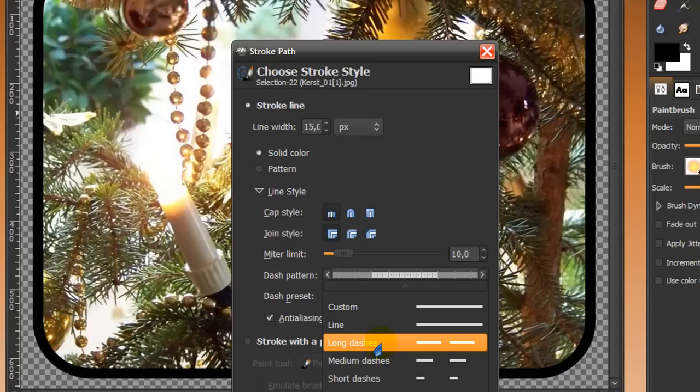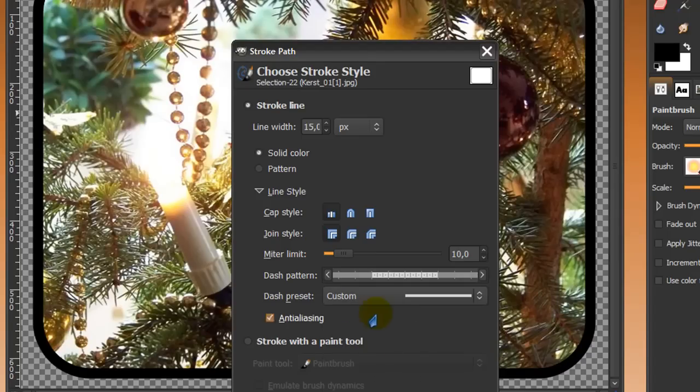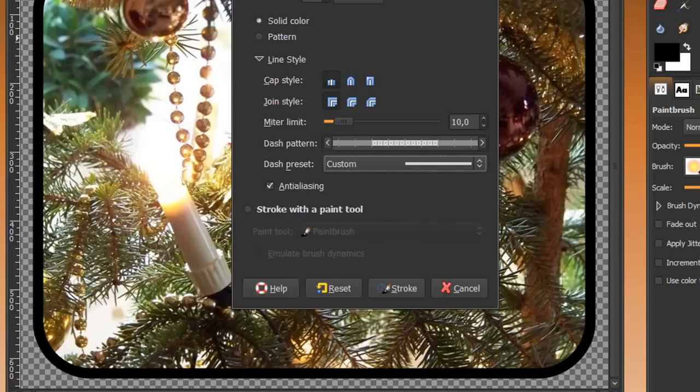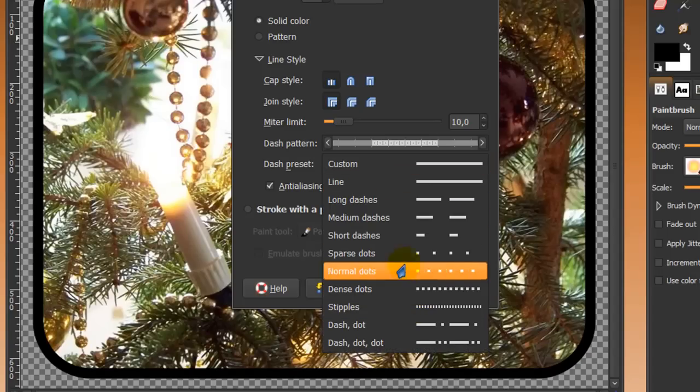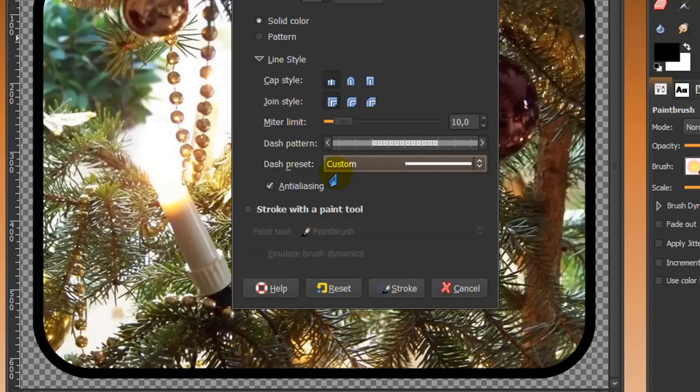a long dash, a medium dash, etc. Not sure if you all can see it very well in here, stipples, dense dots. So you can choose all sorts of lines you want to make your border from.